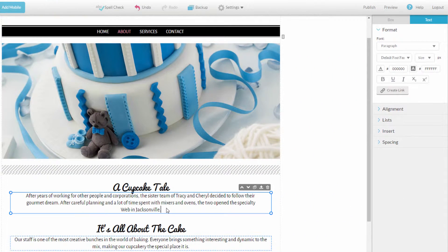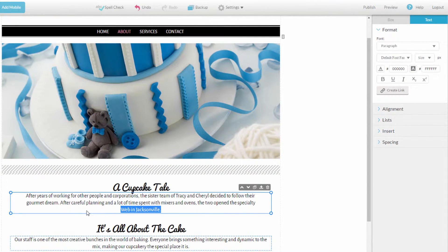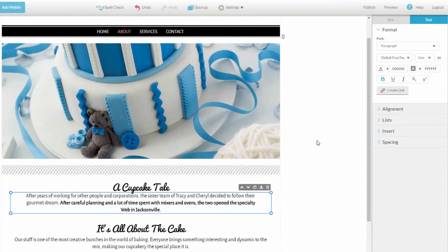When it comes to applying text effects, make sure you highlight only the text you want to change before clicking the effect button. Once you've done so, all new text that you type will have that effect.